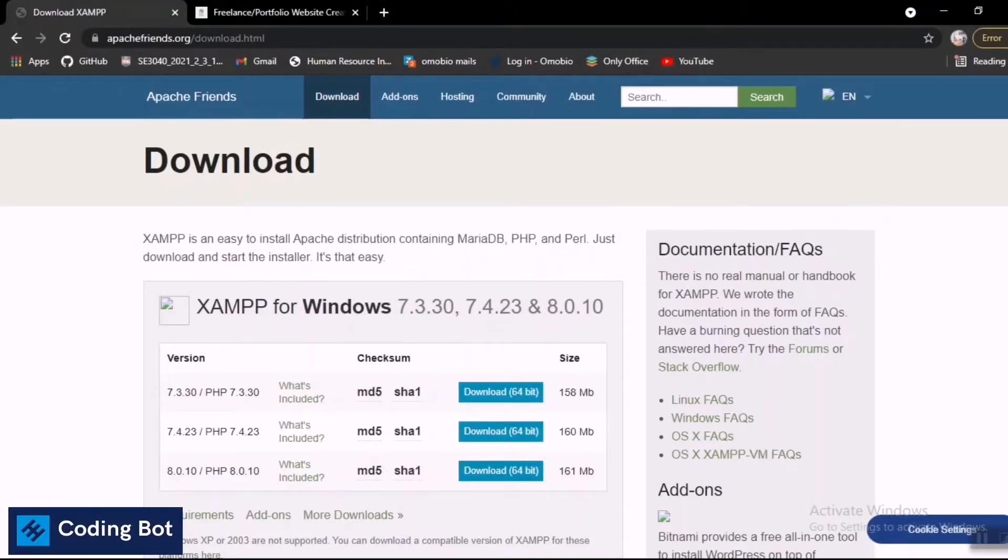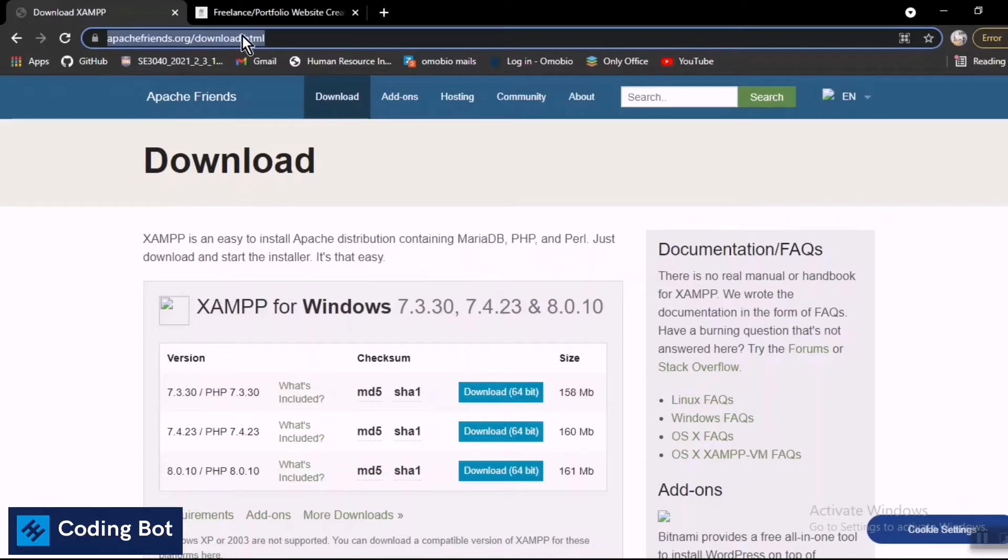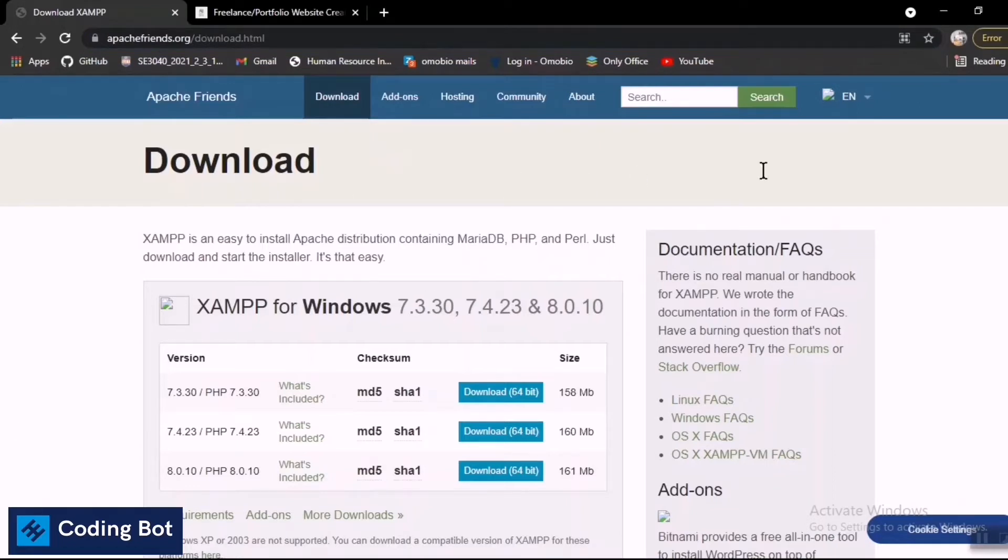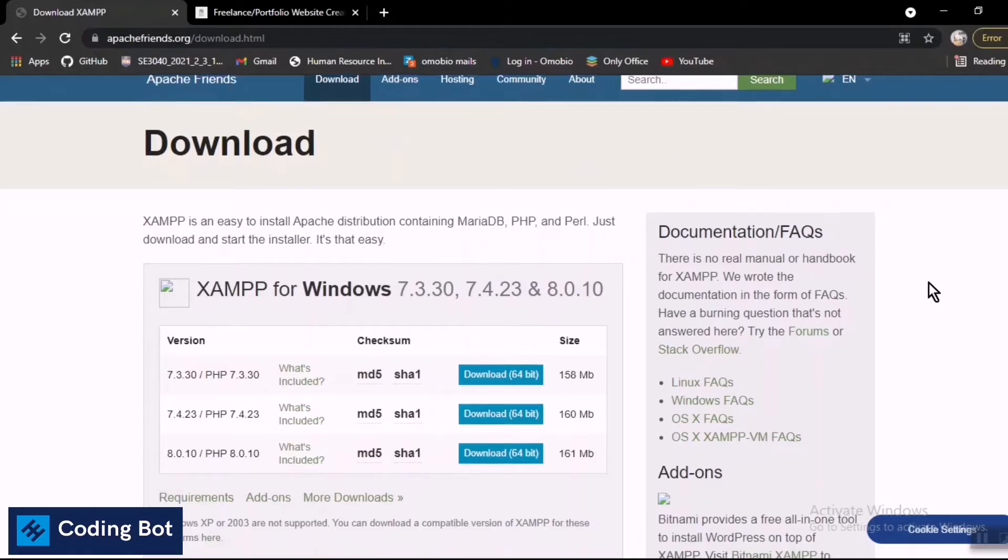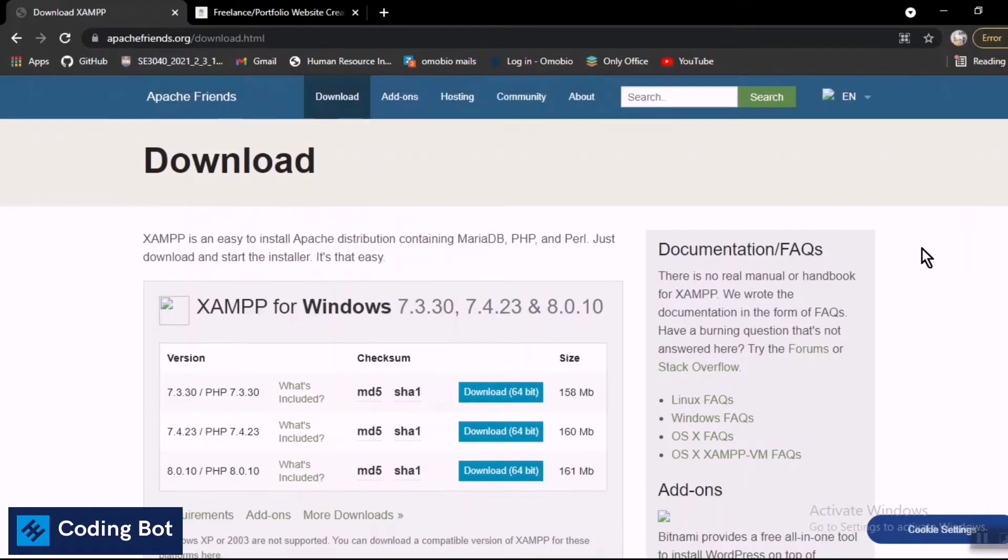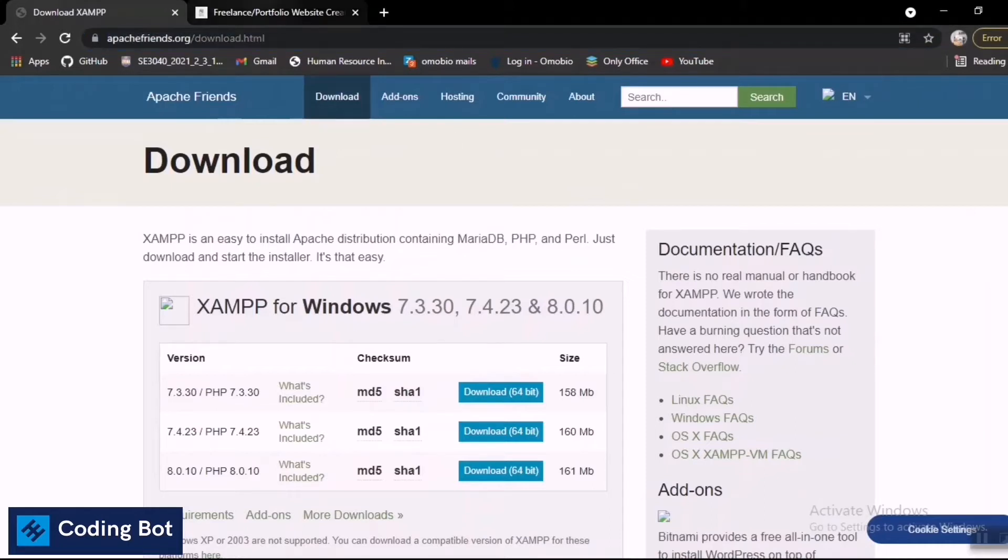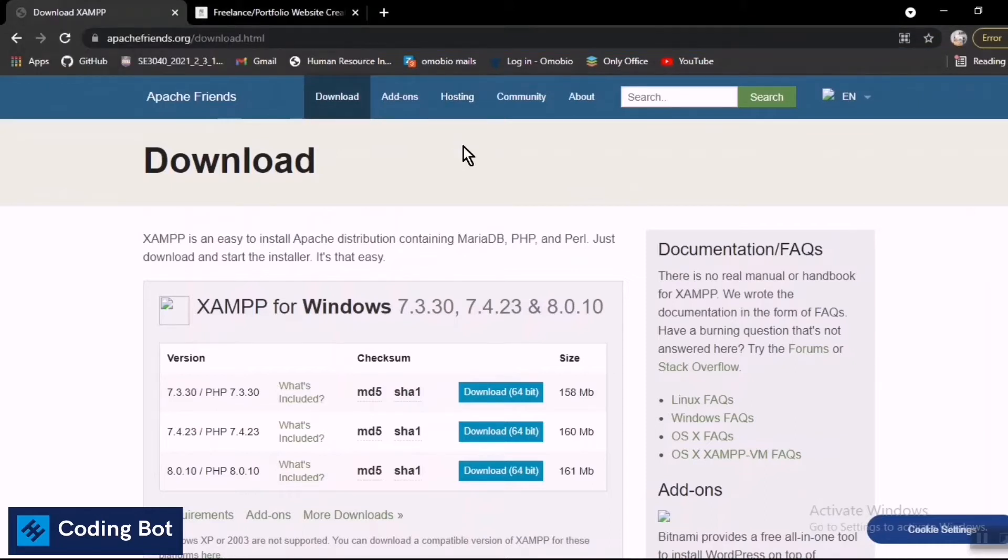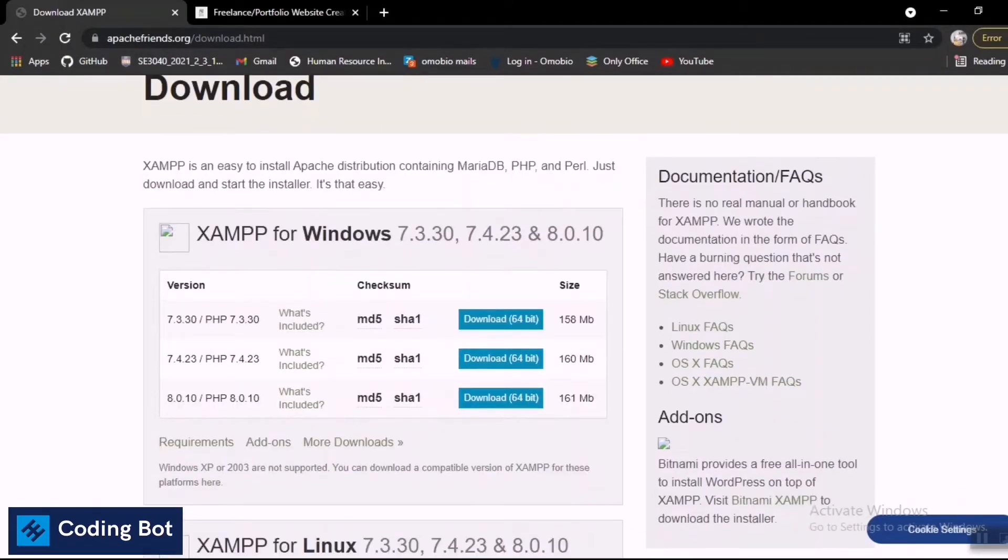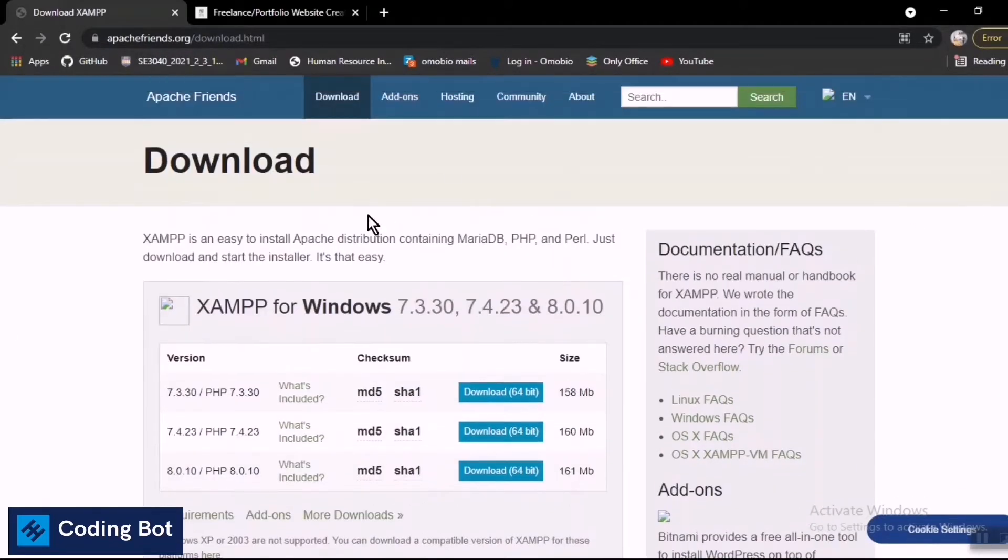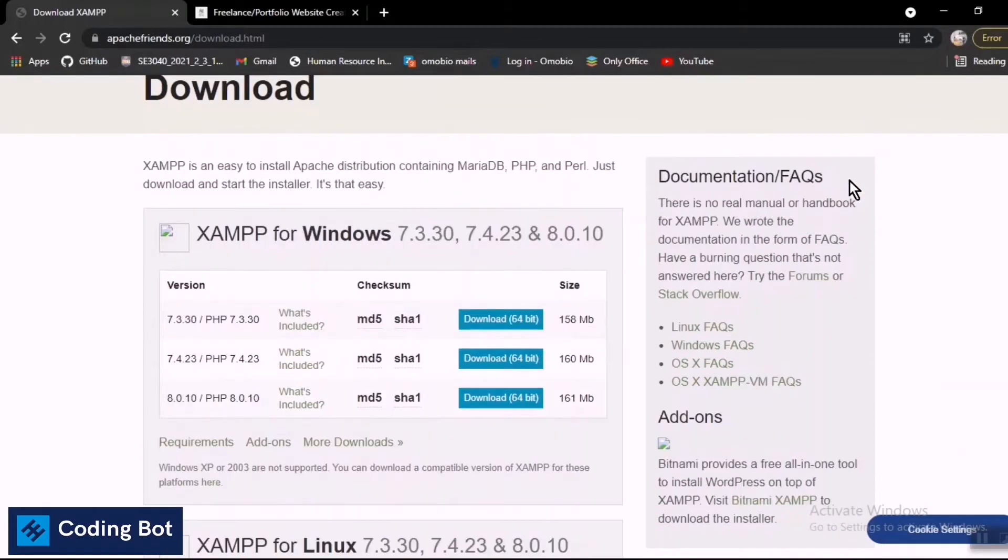First of all, we have to go to apachefriends.org, the official website, because Apache organization developed this XAMPP server. I'll put the link in the description, or you can just Google 'XAMPP download'. On this page, you can see some buttons to download.